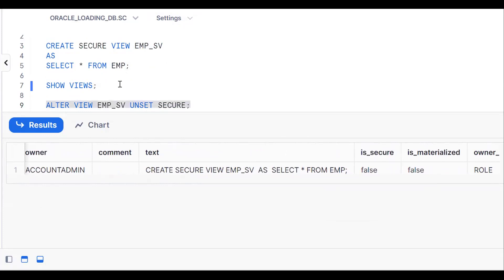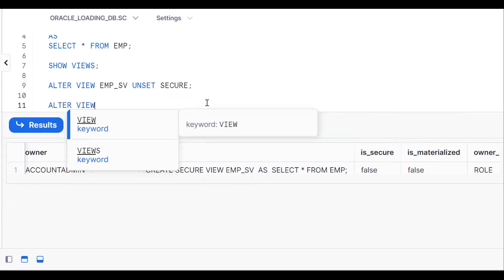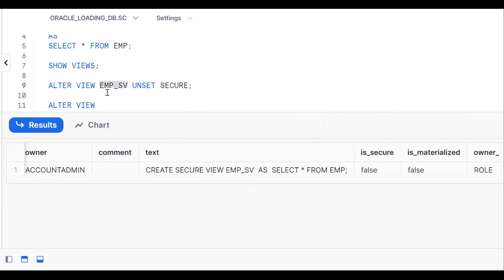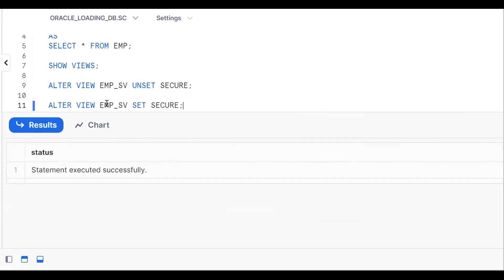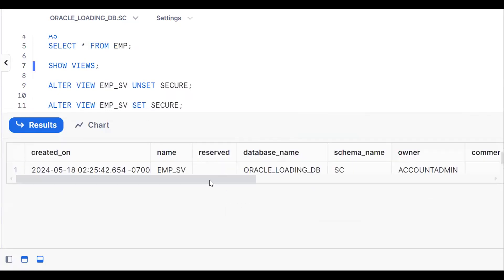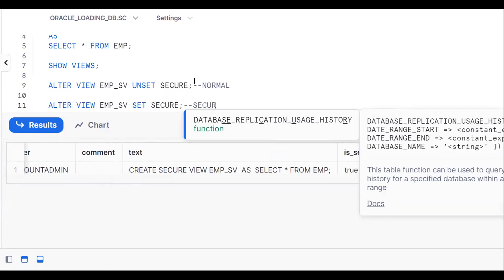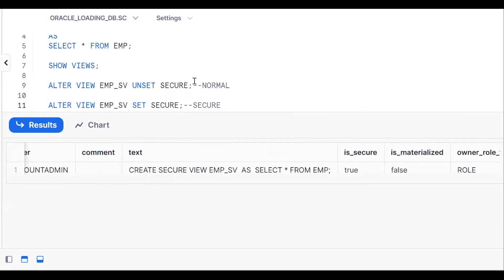Now this is a normal view. I want to convert it back to a secure view. Using: ALTER VIEW view_name SET SECURE. After running, let's confirm with SHOW VIEWS — IS_SECURE is now TRUE. So UNSET SECURE gives a normal view and SET SECURE gives a secure view.